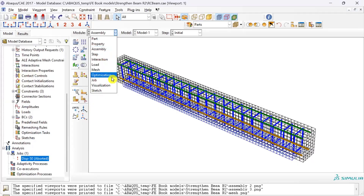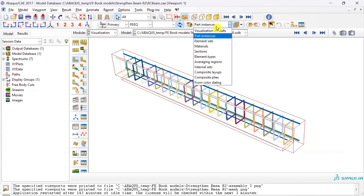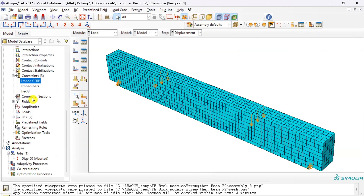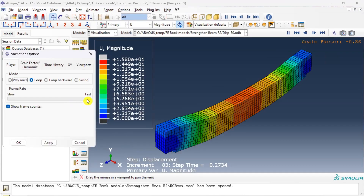Welcome back to this five-part series on strengthening of reinforced concrete beams with CFRP jacketing using Abaqus. In the first three videos I talked about parts, property, and assembly modules.